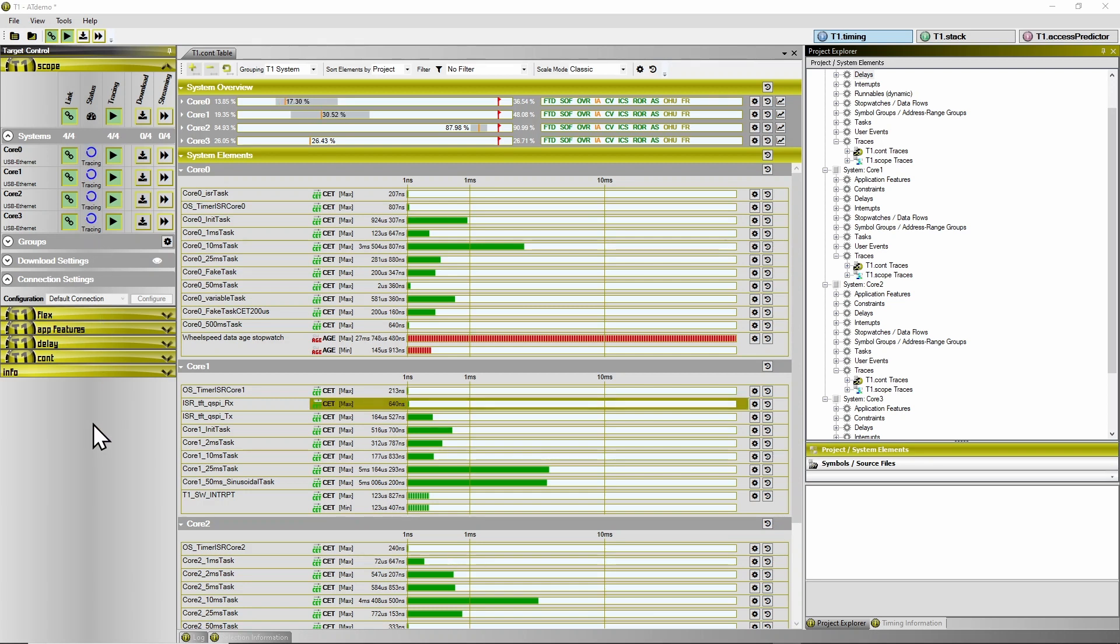T1 Scope and T1 Cont work perfectly together so that you can use T1 Cont for continuous supervision of timing results on the target and in case of a constraint violation,